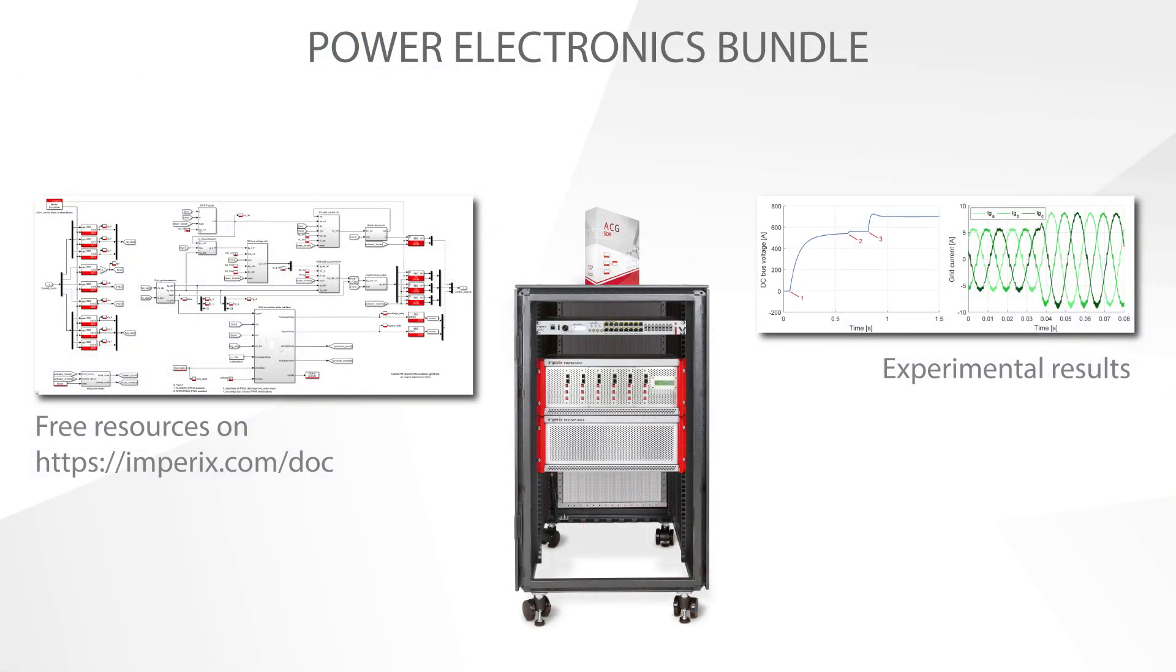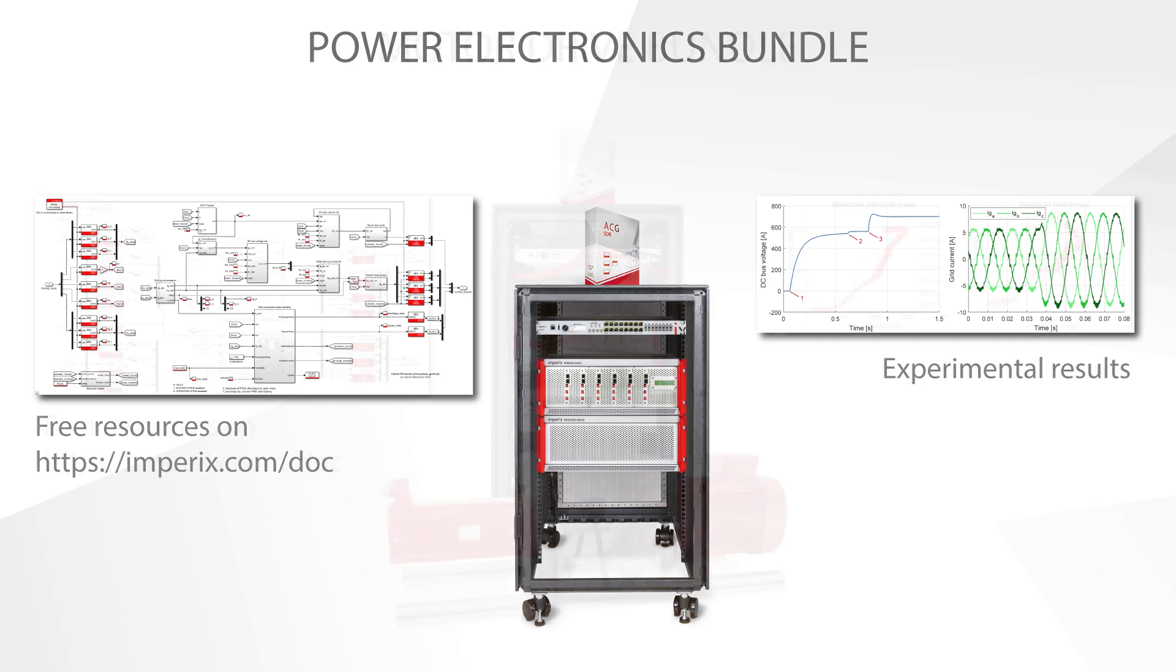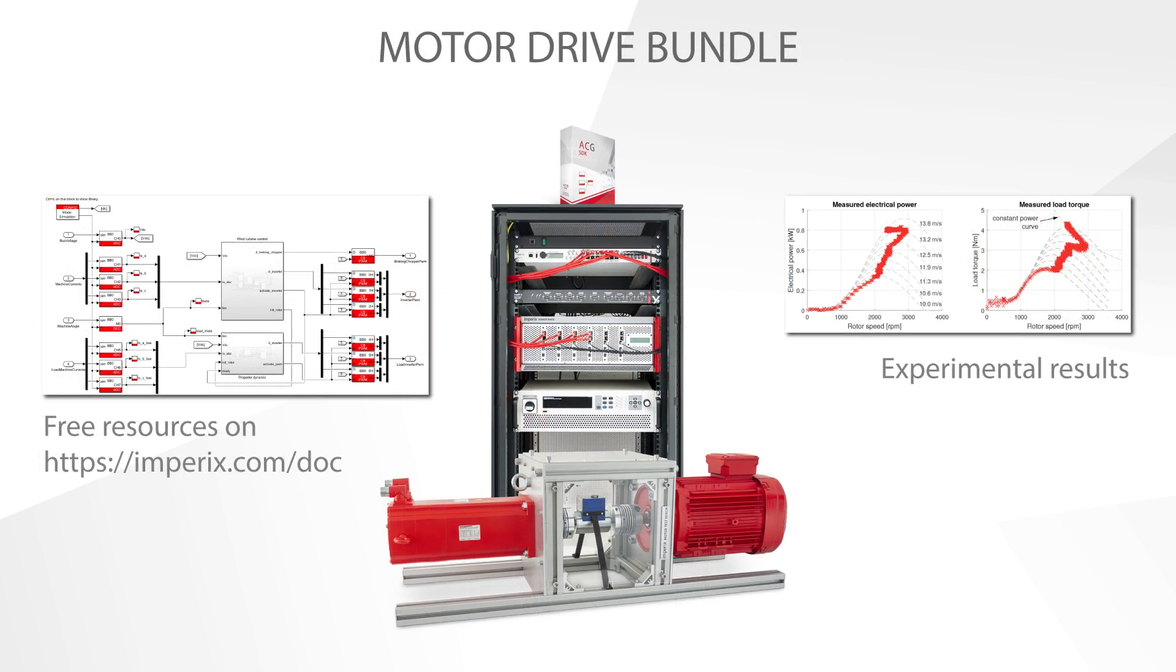More complex systems can be implemented using the same power electronics bundle. For instance, a three-phase PV inverter for grid-tied applications. All the available bundles can be checked on the Imperix website. For example, the motor drive bundle offers a ready-to-use platform to validate control techniques for high-performance variable speed drives, like field-oriented control of a permanent magnet motor.